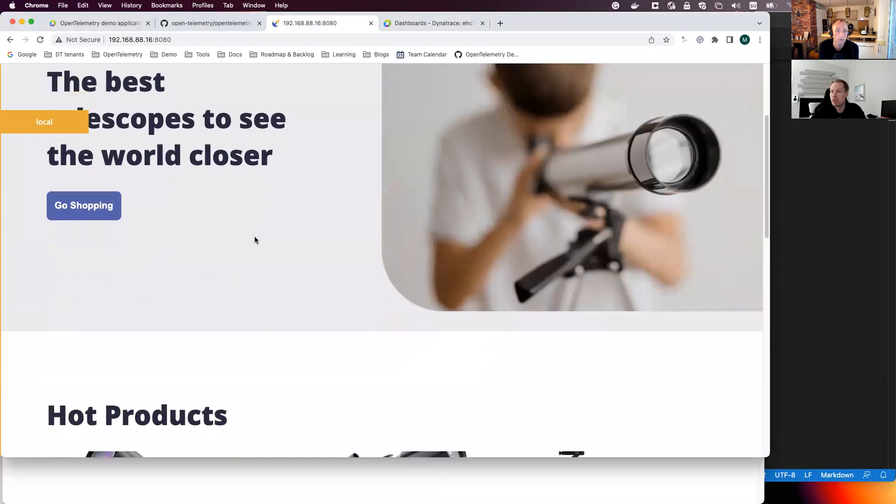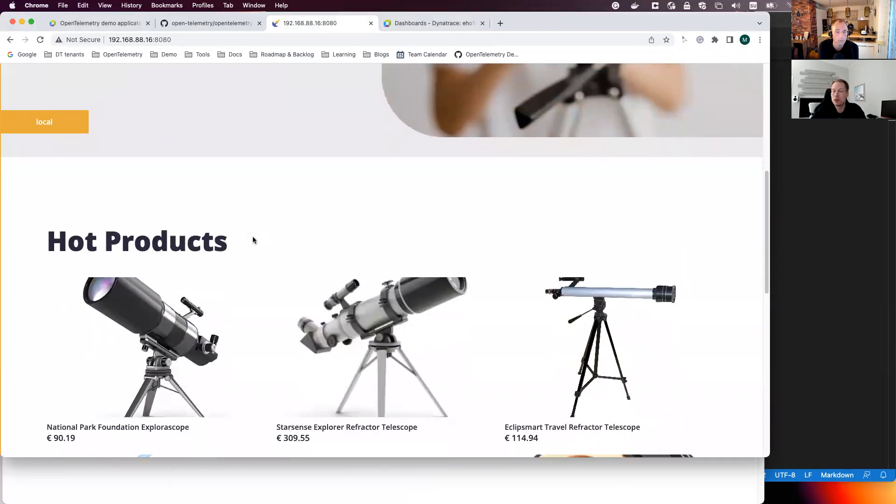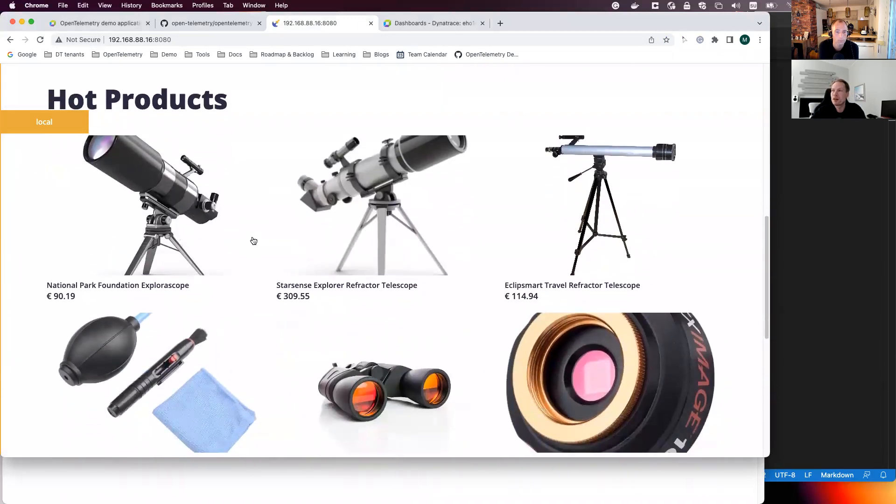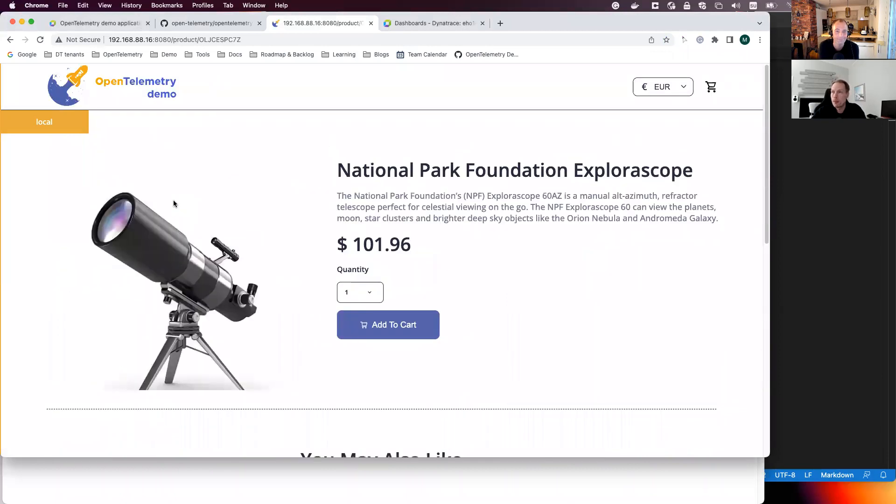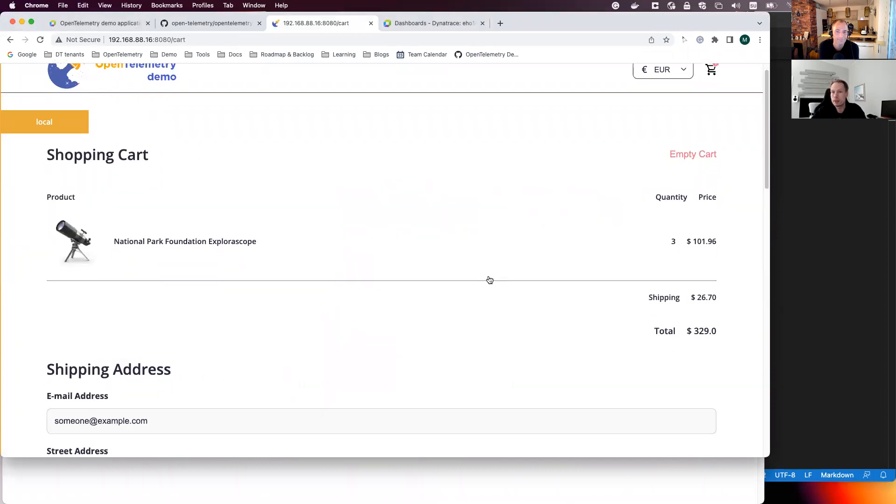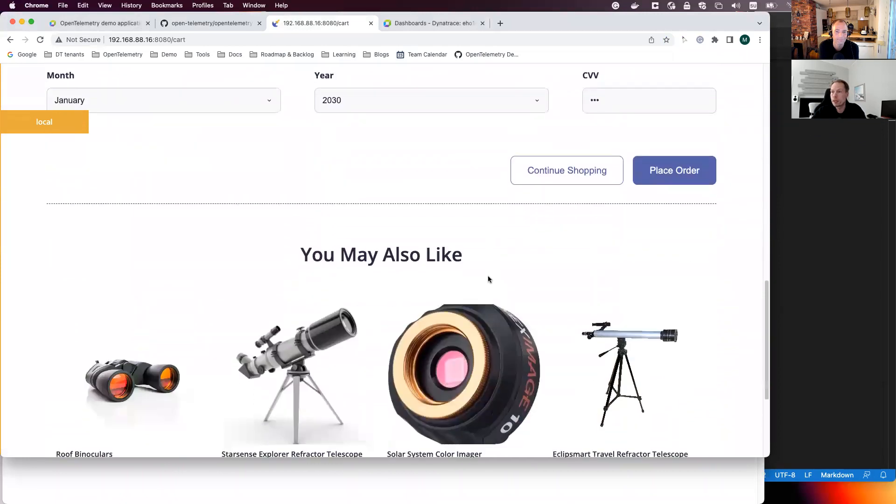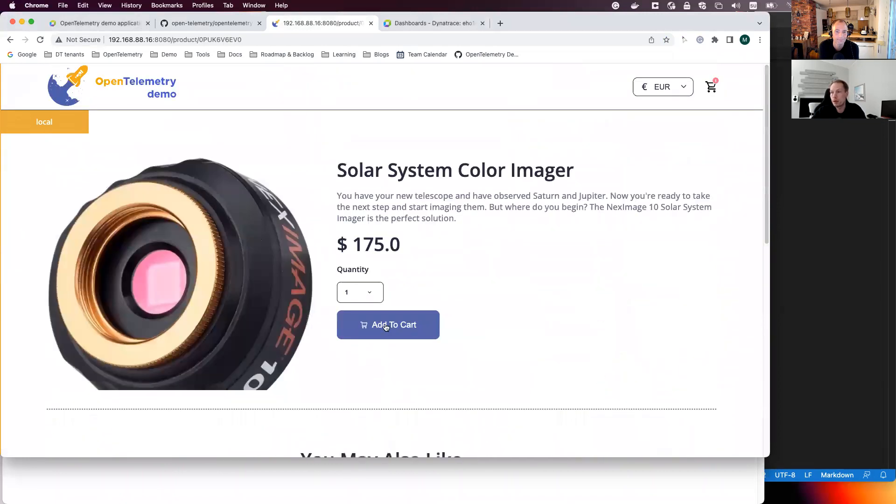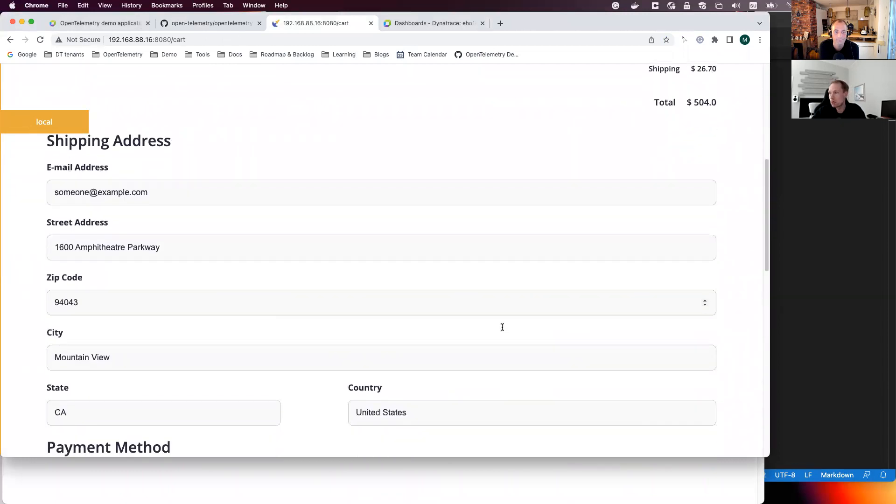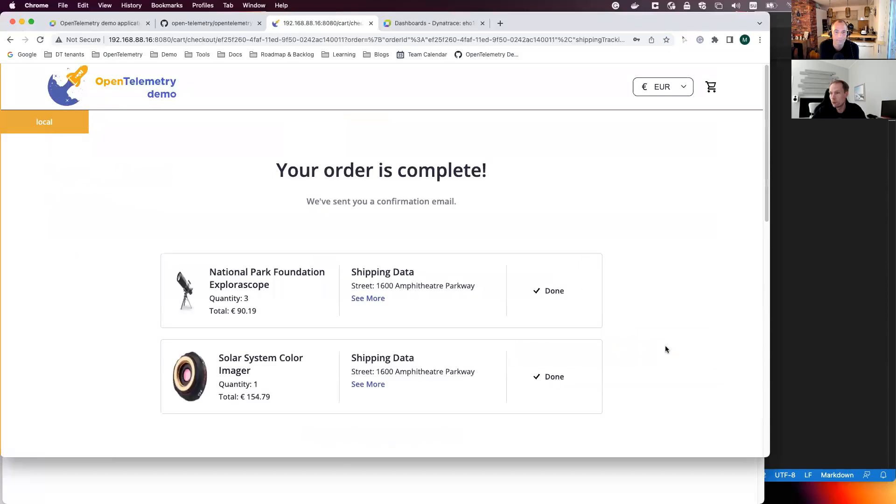And the app is about different products, different telescopes. So let's see how it works. I click one and I can add a couple of items to the basket. And then it recommends some other products. And I add also a second product to the basket. And then I just place the order. And that's about it.